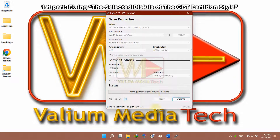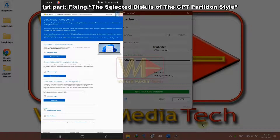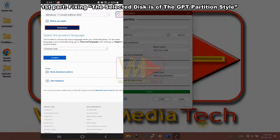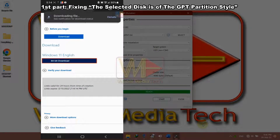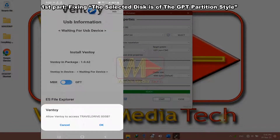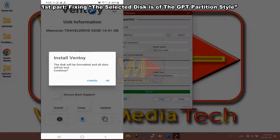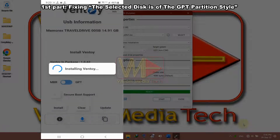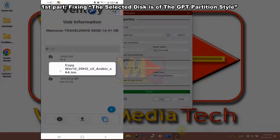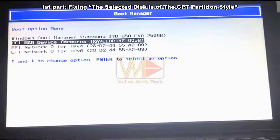To create a dual bootable USB drive that supports both GPT and MBR systems using your mobile: download the Windows ISO file or copy it to your mobile, install the Ventoy app from the links in the video description, and start it. Connect a bootable USB to your mobile and allow Ventoy to access it. Click Install to make the USB bootable and copy the required files. Navigate to the Copy tab, press the plus icon, go to mobile storage, load the Windows ISO file, then boot from the USB and install Windows as usual.